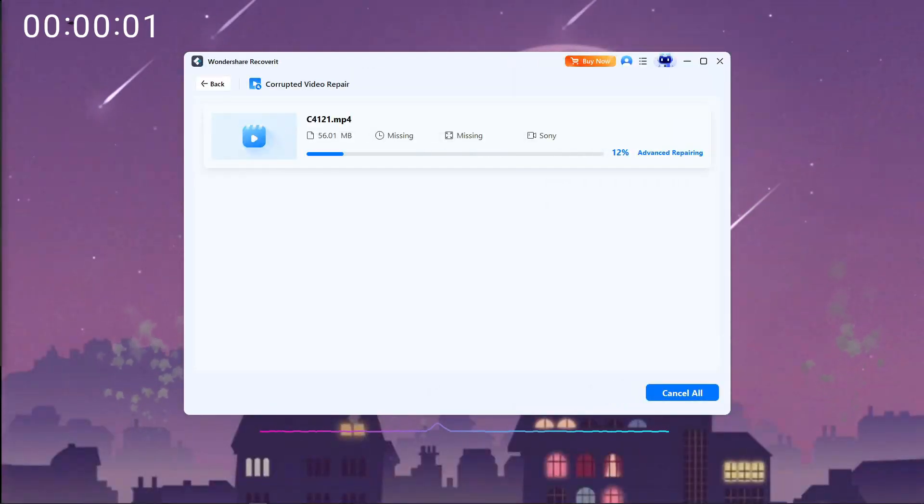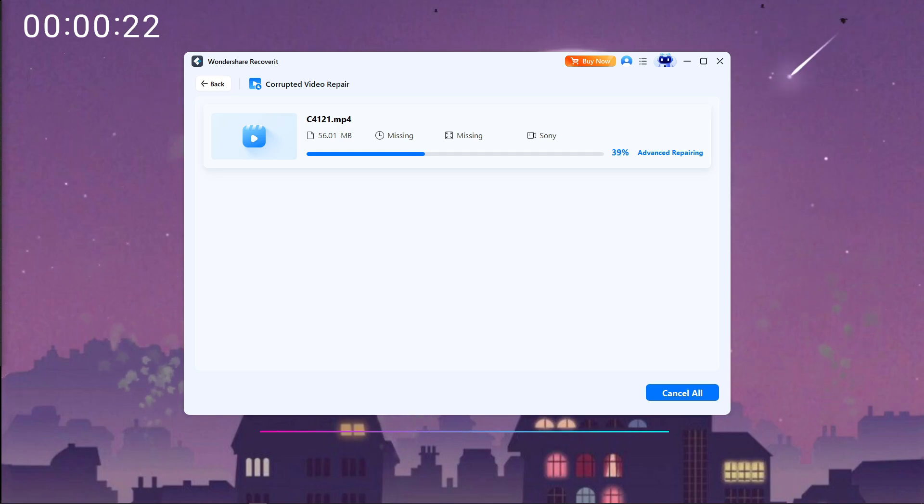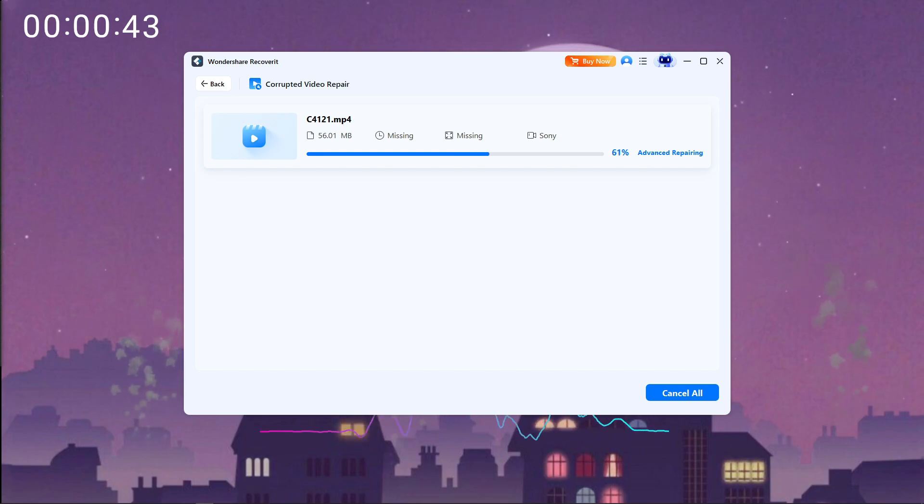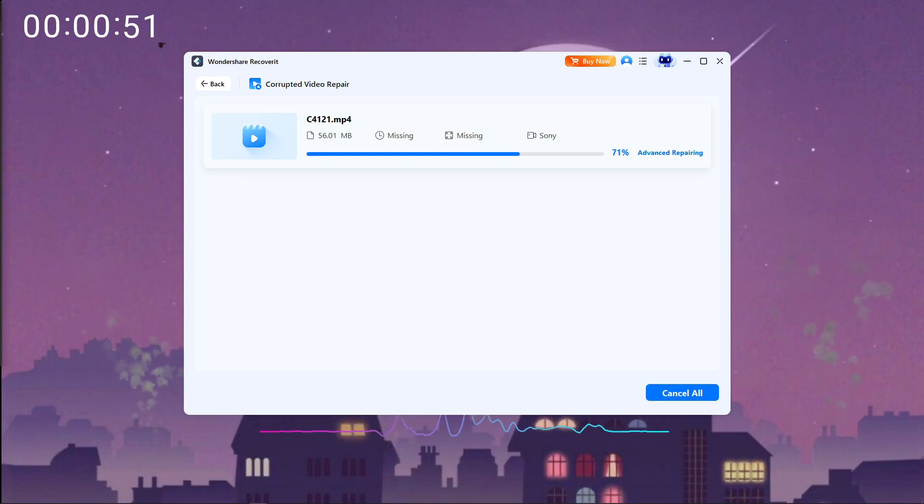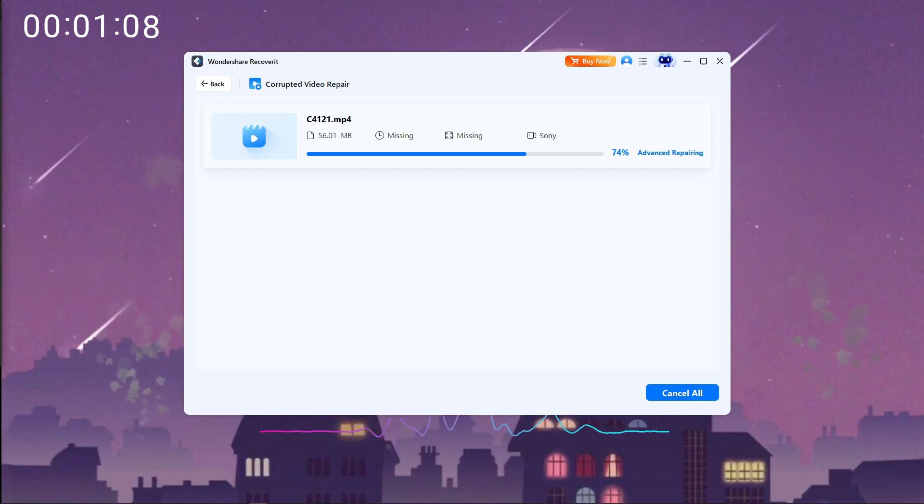Now let's talk about speed. Because anyone who's tried to recover files before knows it can be painfully slow. Recoverit version 14 introduces AI-powered efficiency, which essentially means accelerated scanning plus an intelligent assistant guiding you through the steps.